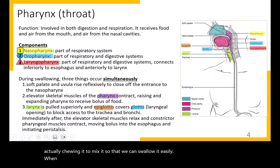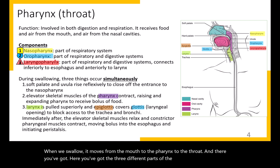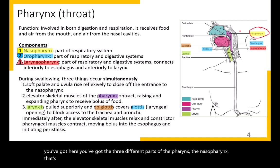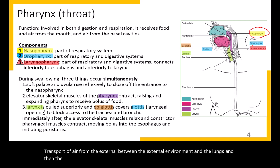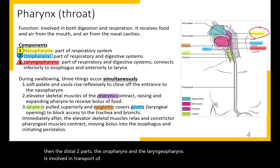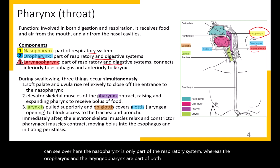When we swallow, food moves from the mouth to the pharynx, the throat. There are three different parts of the pharynx. The nasopharynx is the proximal part associated with transport of air between the external environment and the lungs. The oropharynx and laryngopharynx are involved in transport of both air and food and drink that we swallow. So the nasopharynx is only part of the respiratory system, whereas the oropharynx and laryngopharynx are part of both respiratory and digestive systems.